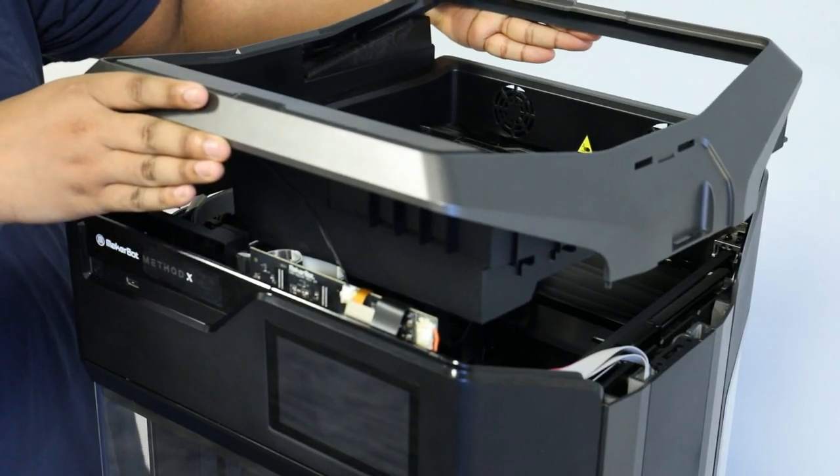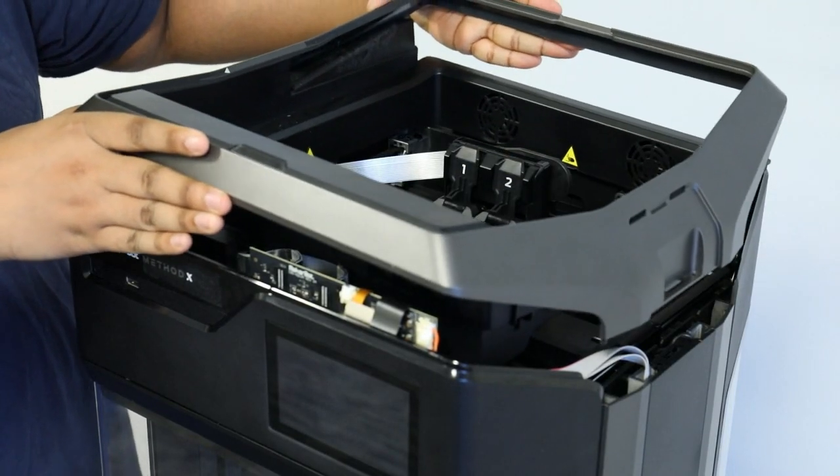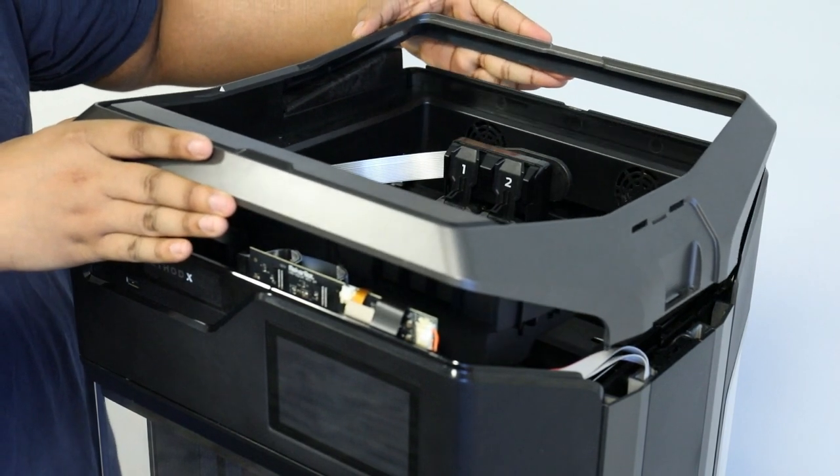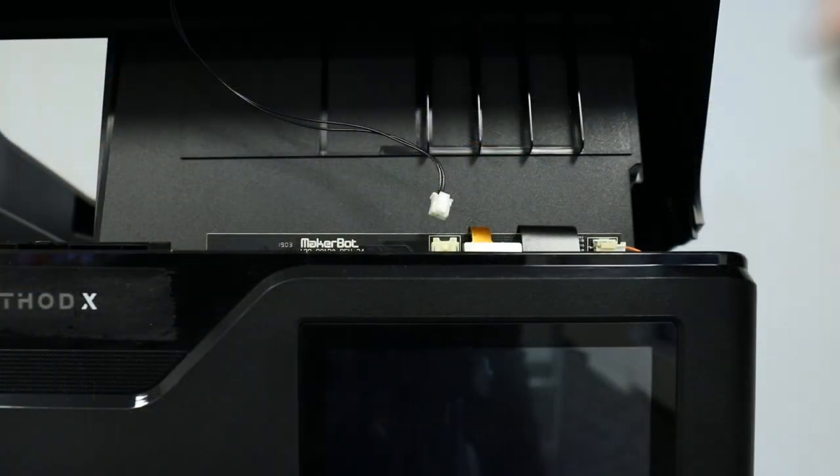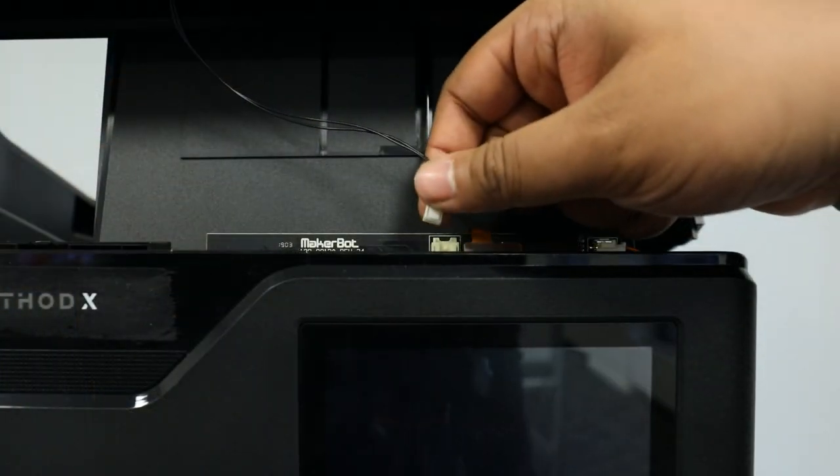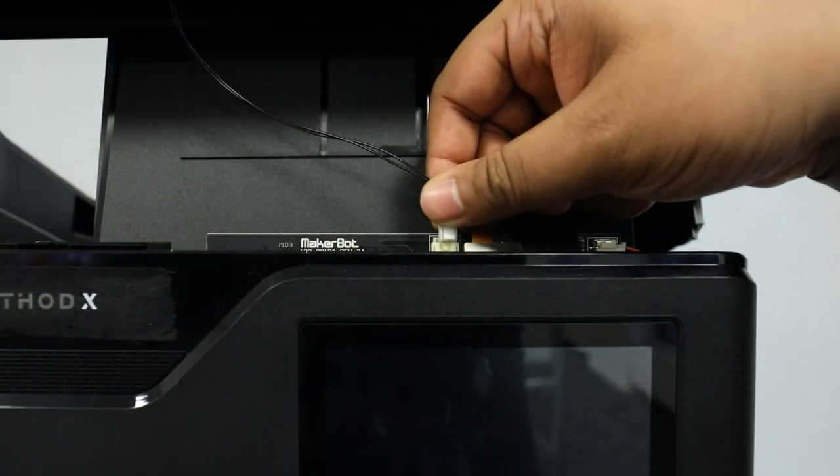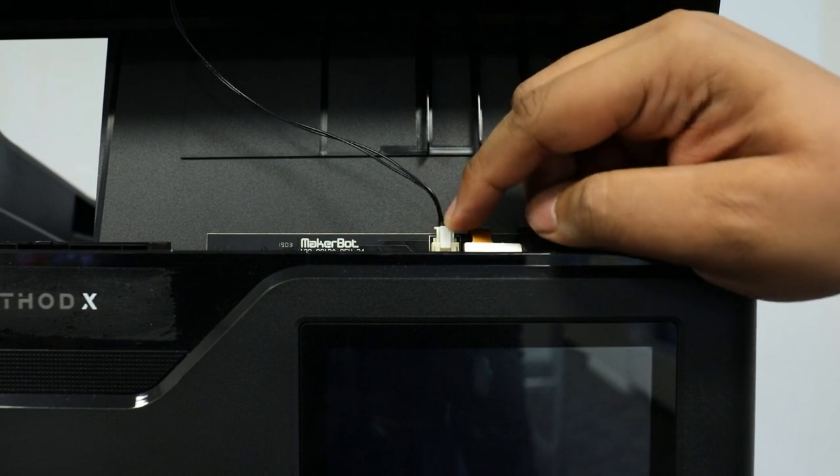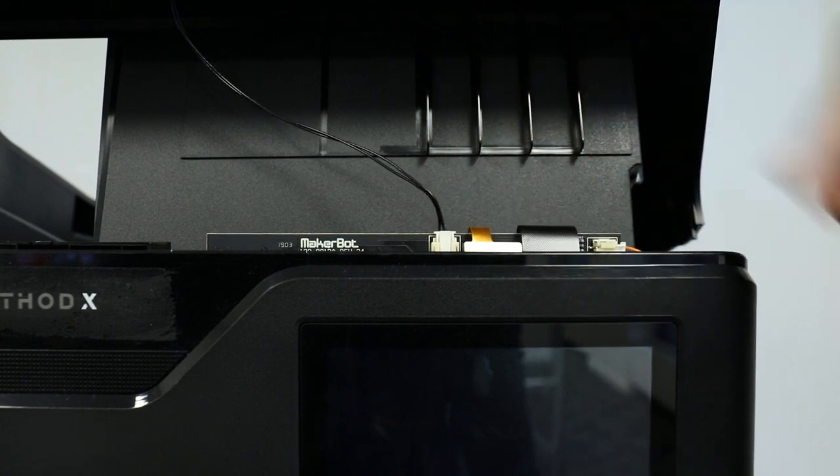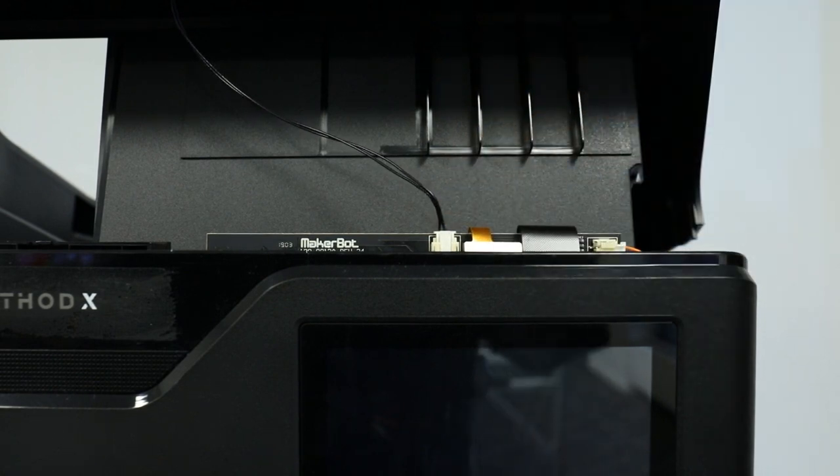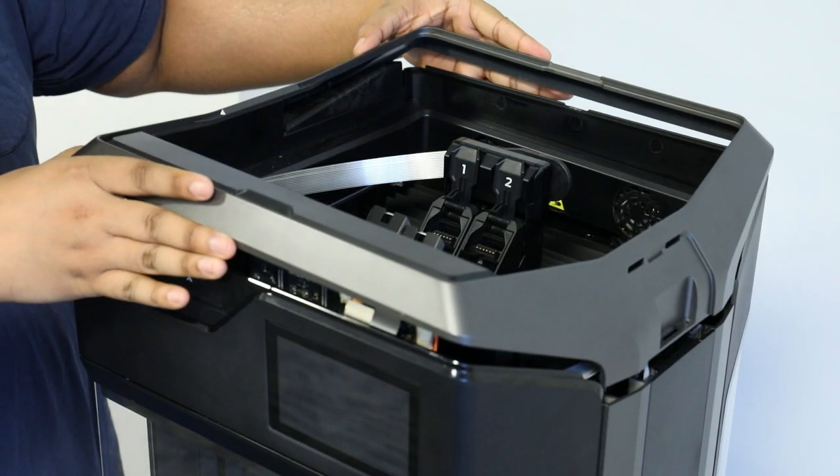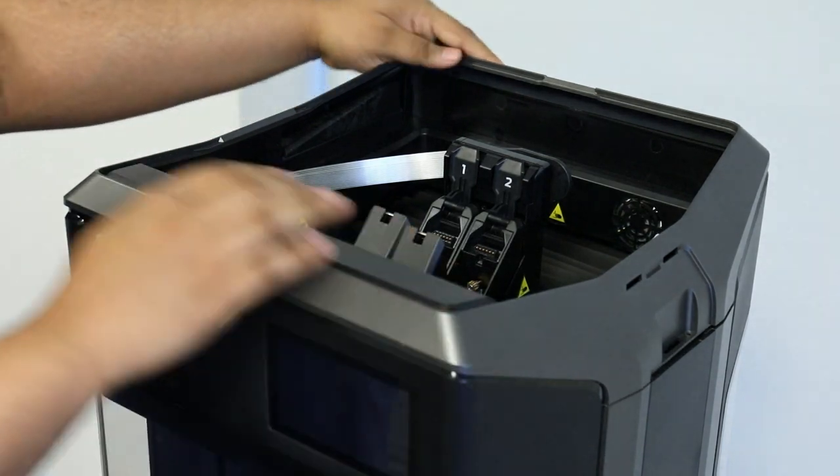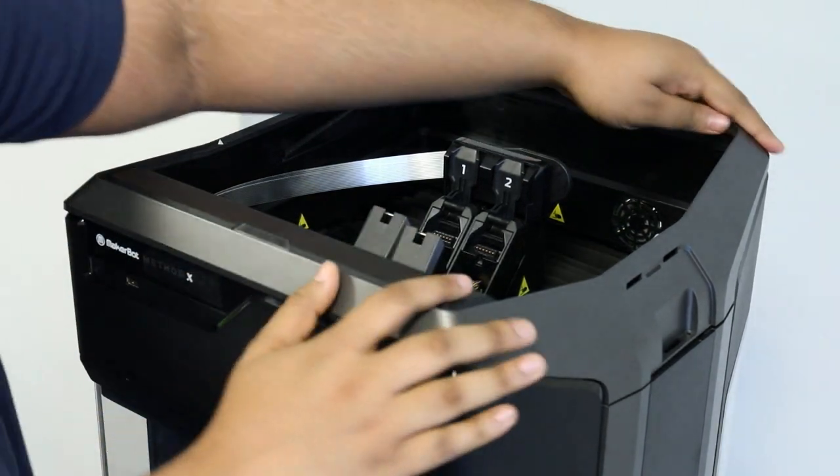Next, move the top cover back into place on top of the printer. Before completely securing the top cover, make sure to reconnect the small cable in front of the printer that you disconnected earlier. Place the top cover into position.